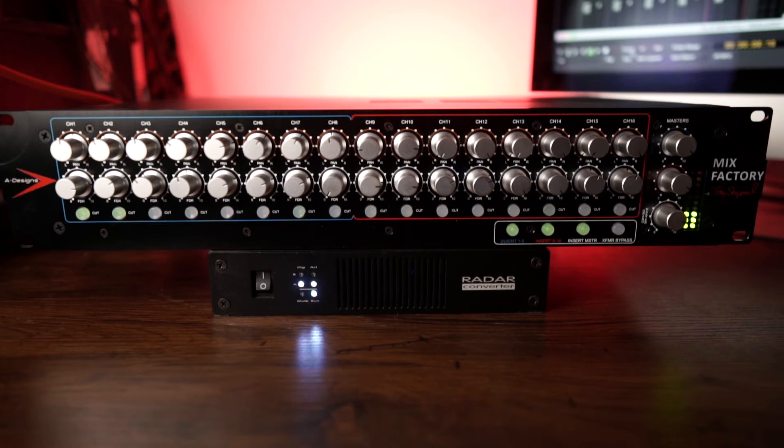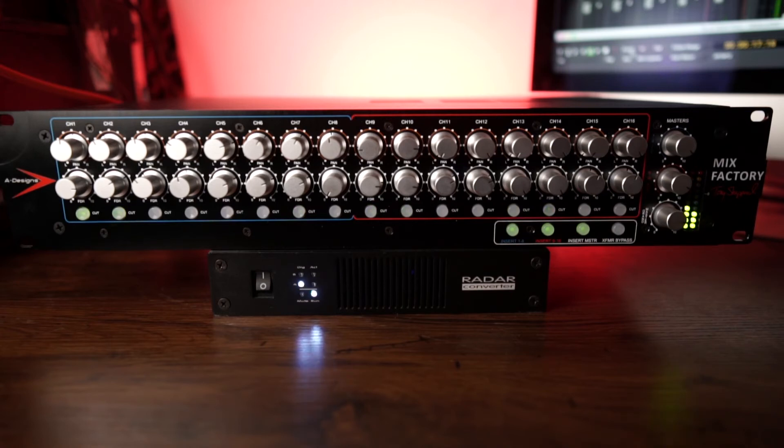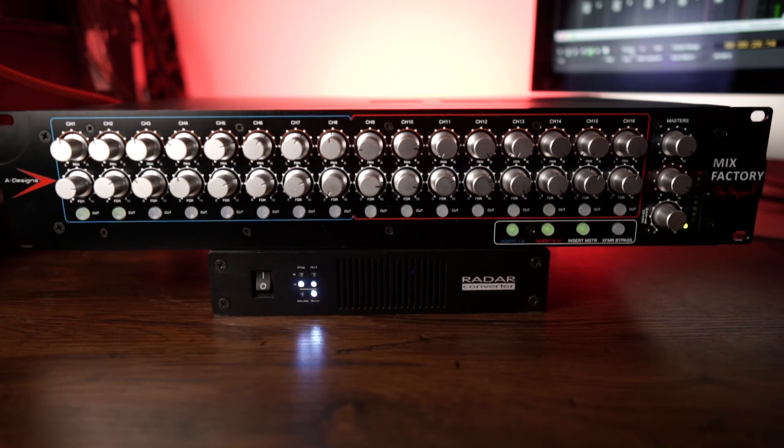And I have to tell you running this mix, no plugins, no nothing coming into the box. Coming back out of two of the channels to be reconverted by the radar. Just like it sits, with some volume knobs turned up, which you can hear. It sounds amazing to me.